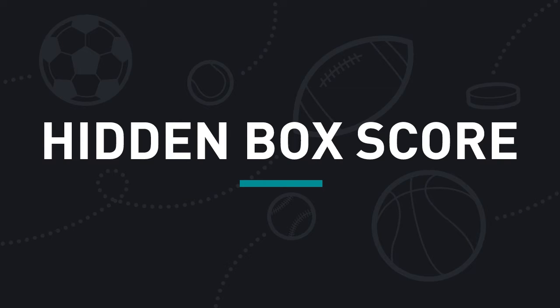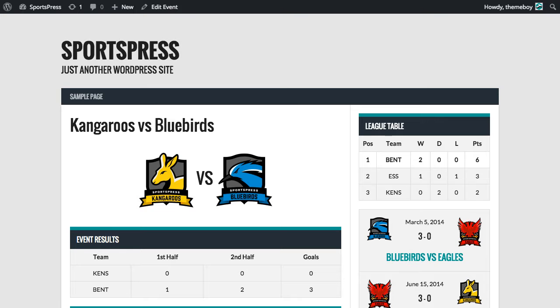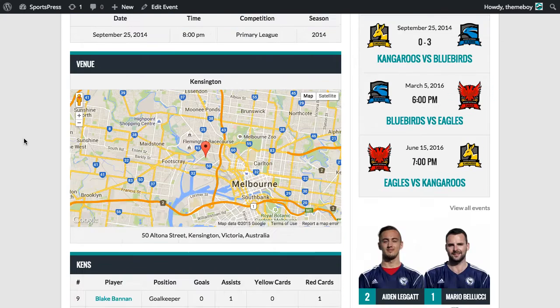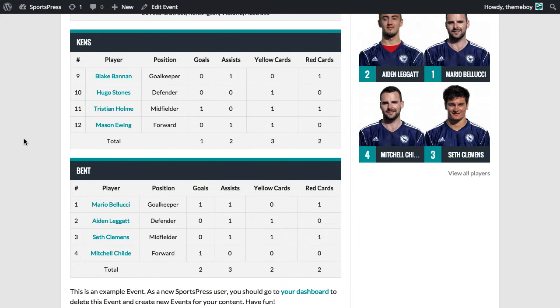Hey guys, Brian here from ThemeBoy with a quick video on how to hide box score columns in SportsPress events. So we're going to go and have a look at one of our events. If we scroll down to the box score section, we can see all of our players and columns for their performance.